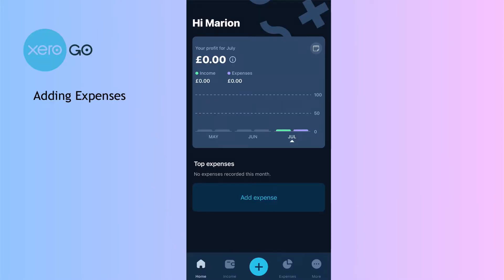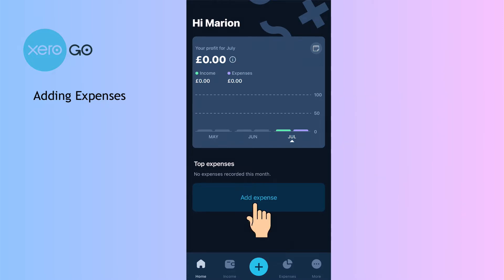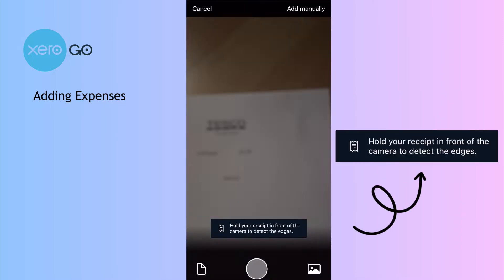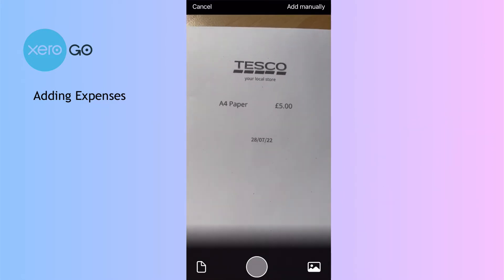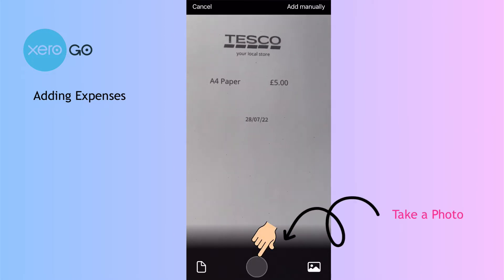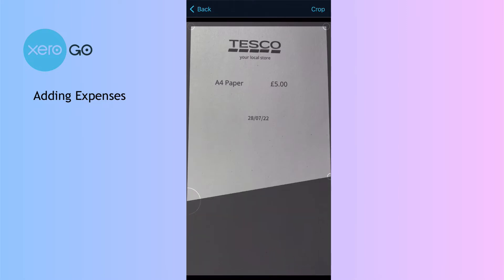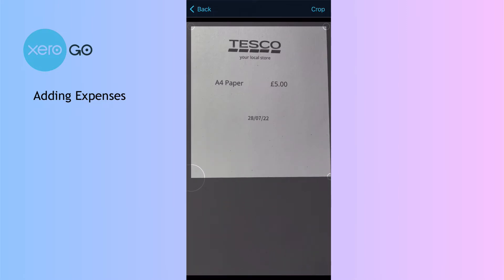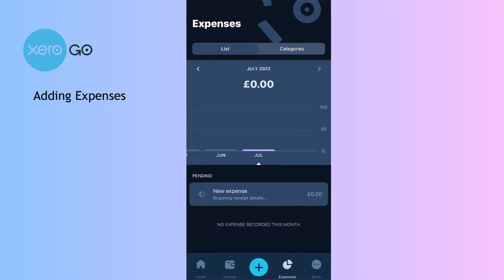We're on the home screen and we can see right away there's an option to add an expense. I'm going to choose that option and it takes me straight into the camera. I have an invoice and a receipt here that I can photograph, so I'm going to do that. Then once I do it I can tidy it up and get rid of the bits I don't need. I'll say crop.